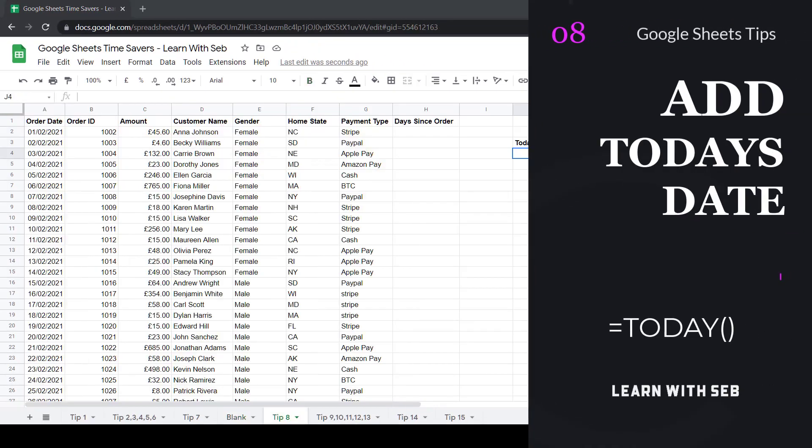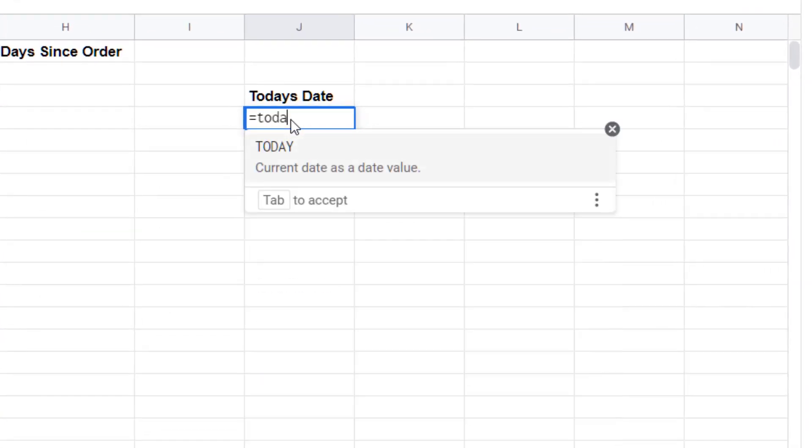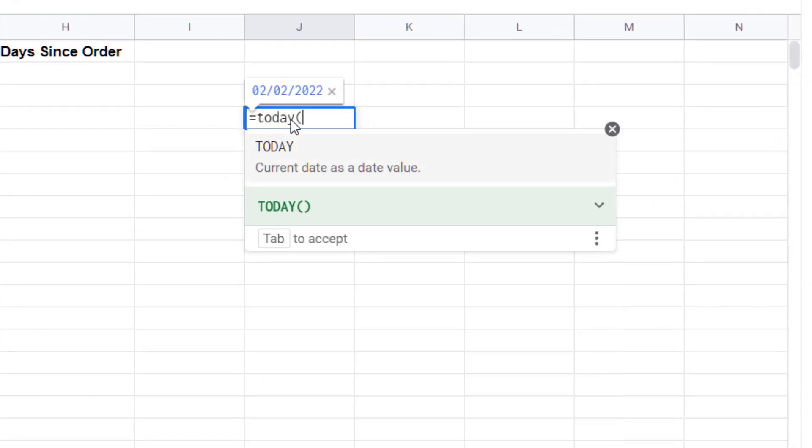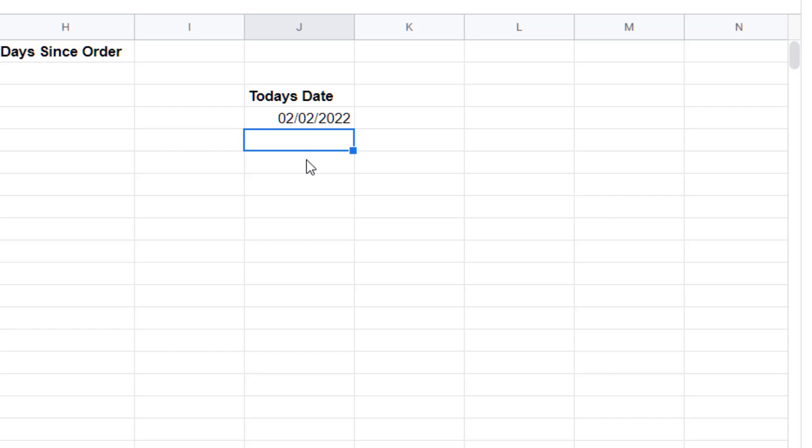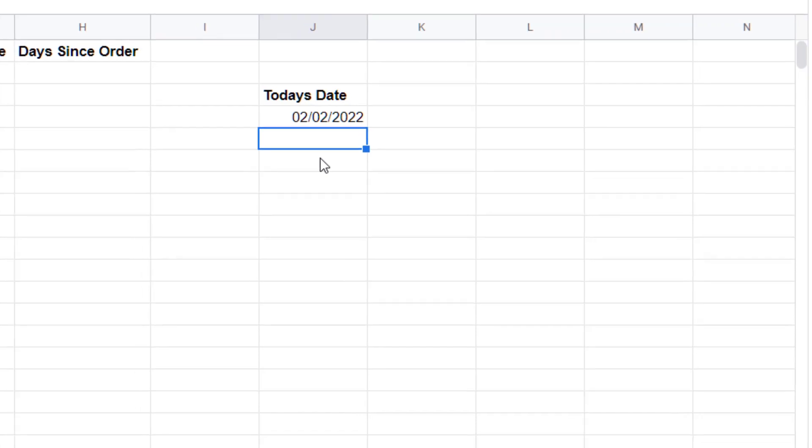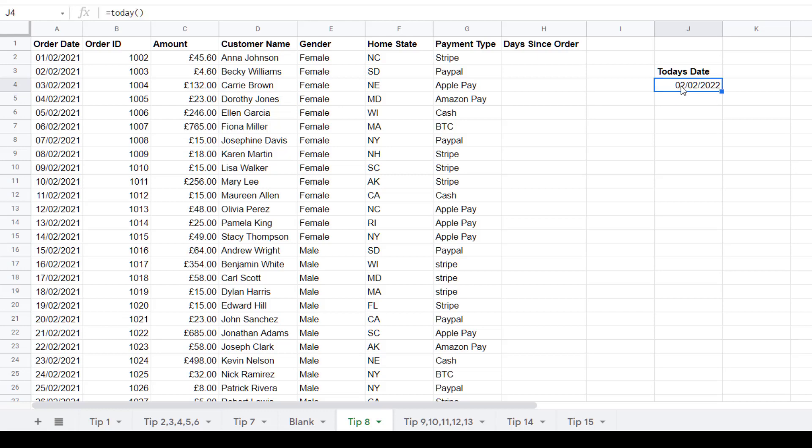Tip eight, add today's date. Say you want to add today's date to your sheet and have it always appear correct you can use the following formula: equals today open bracket close bracket and then press enter and today's date will appear. This is super useful if you want to find out how long ago a date was. For example I've got a list of orders here if you run an e-commerce store this is helpful. I could create a new column saying days since order.